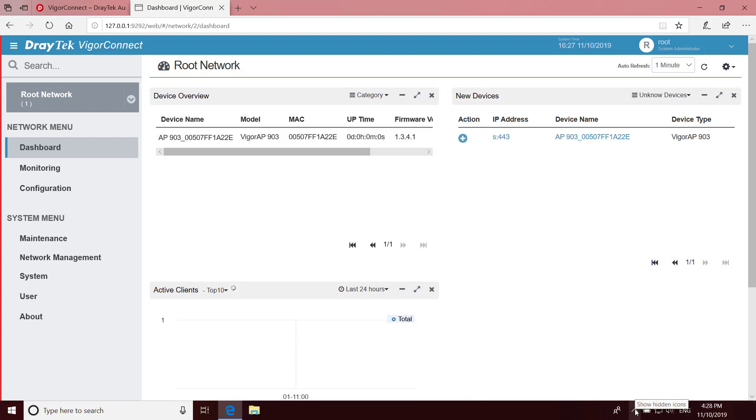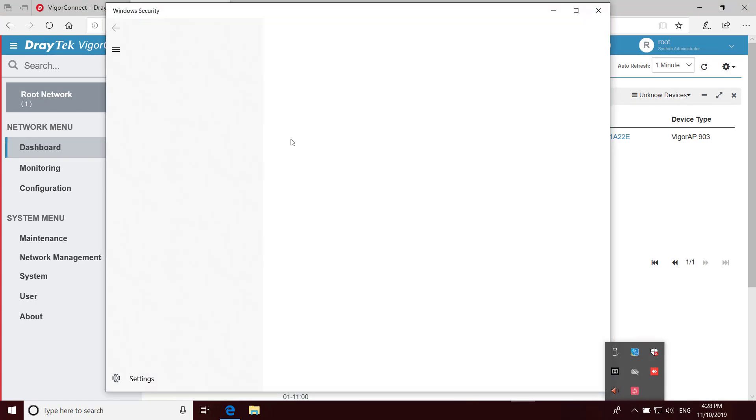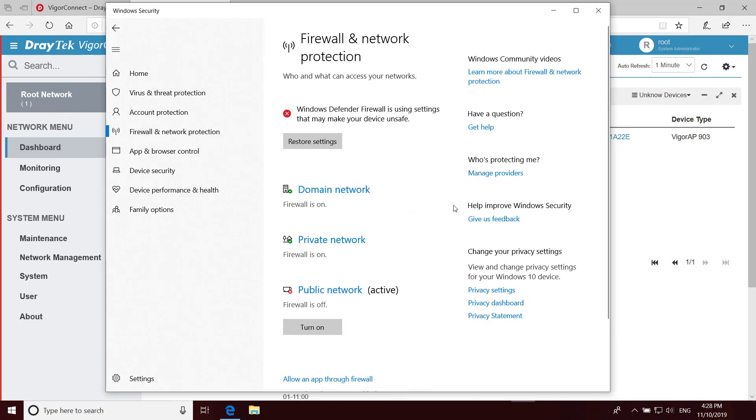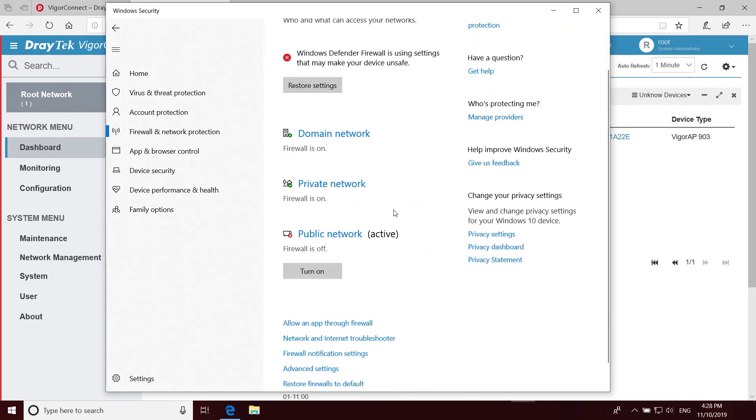If you have any trouble adding an AP or if no APs are found after clicking the Discover button, make sure the Windows Defender firewall is turned off on the public network and try again.